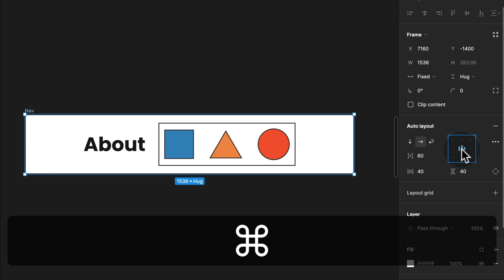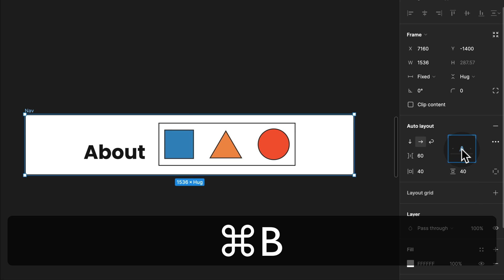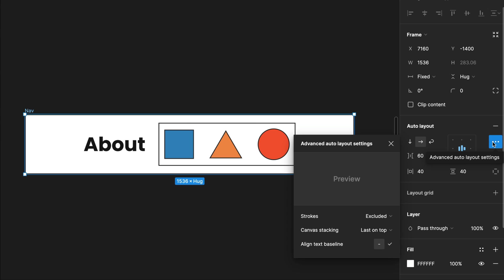With Command and B, you can also toggle the Align Text Baseline. This is the setting otherwise found in the Advanced menu.